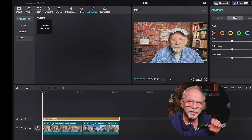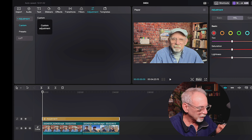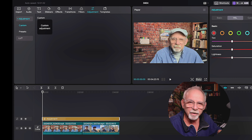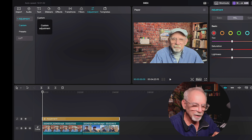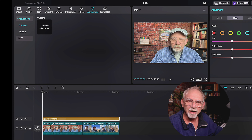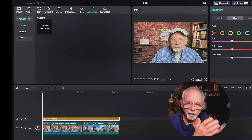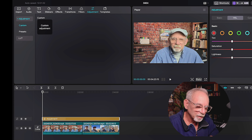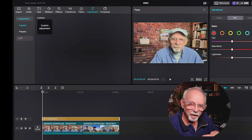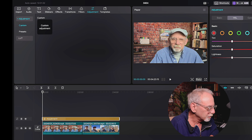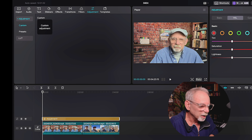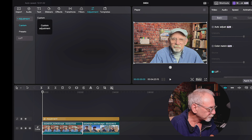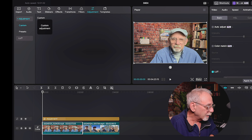I've got a custom adjustment, and I can extend that to the length of the clip. I can also extend it through to the next clip, and the next clip, and the next clip. So I can do the entire production, the entire video, and adjust the color in all of them.